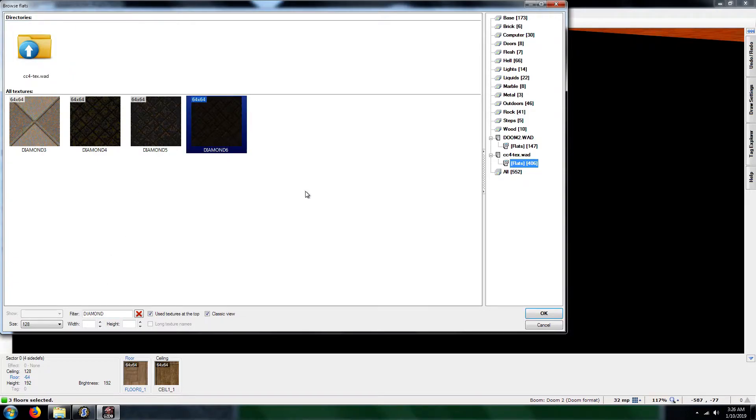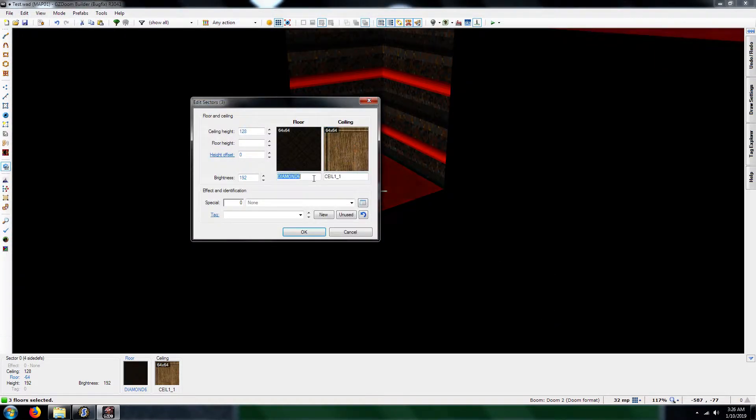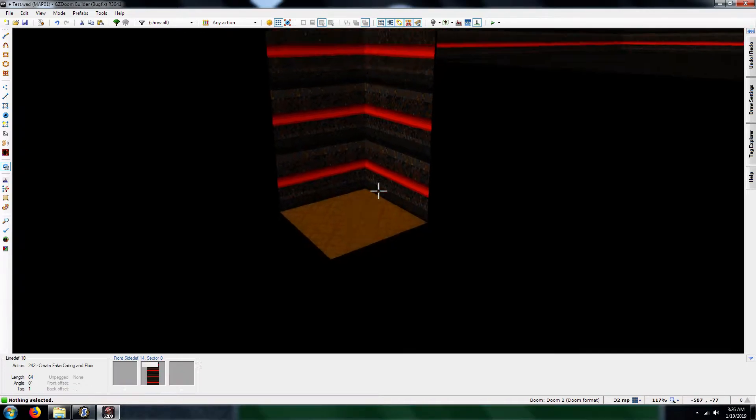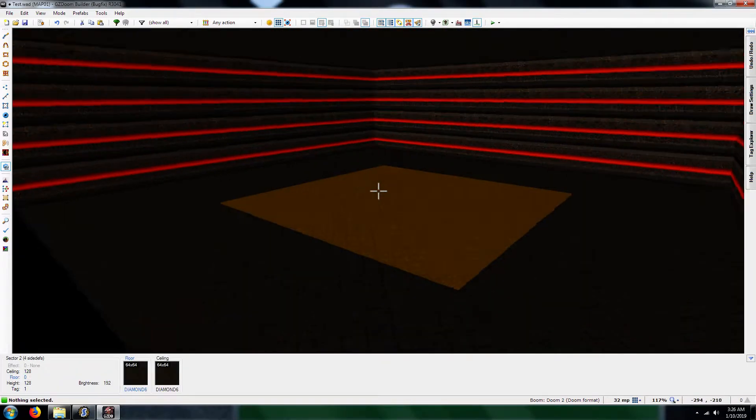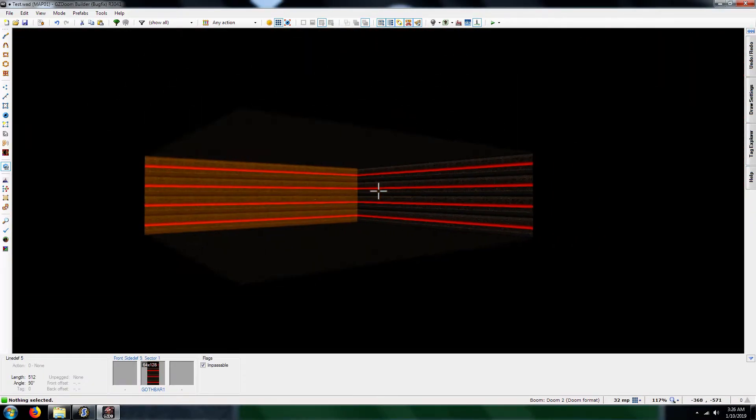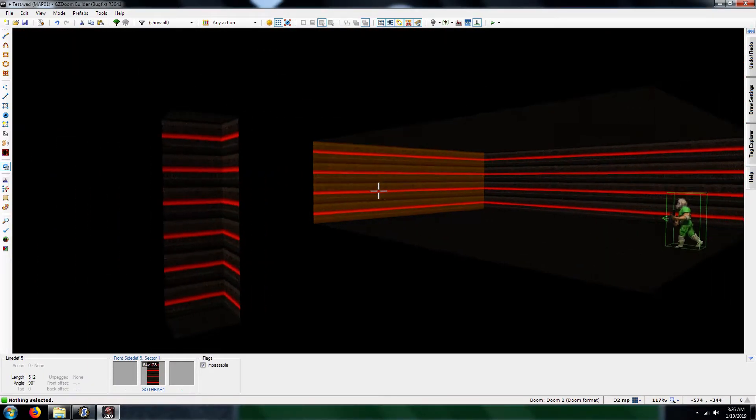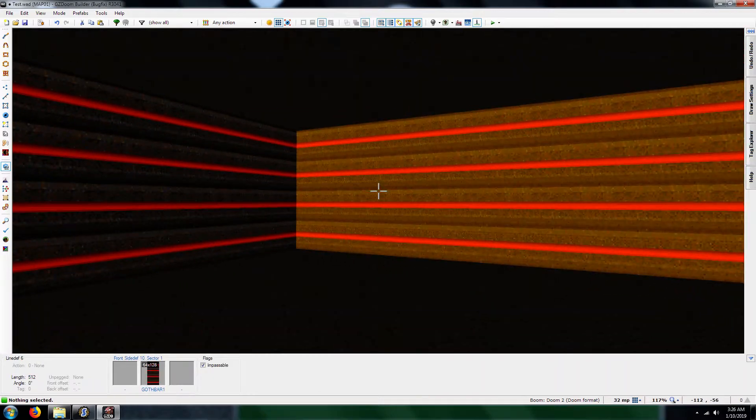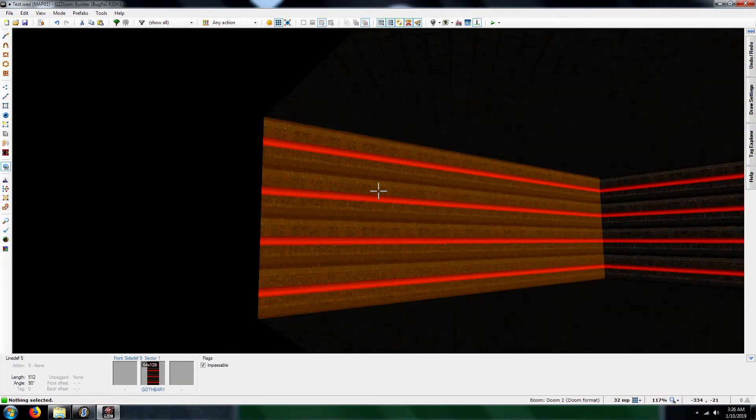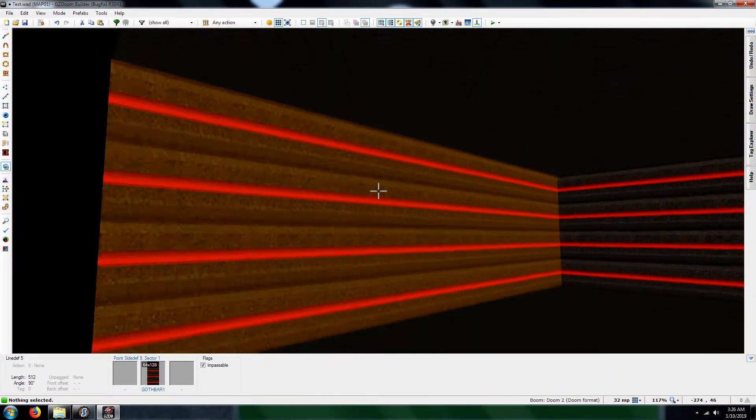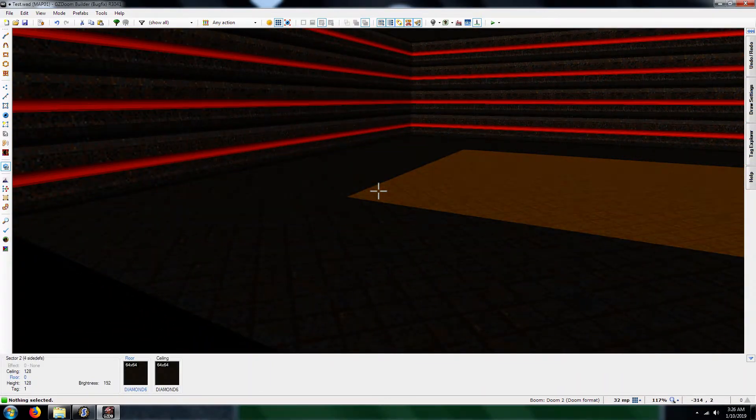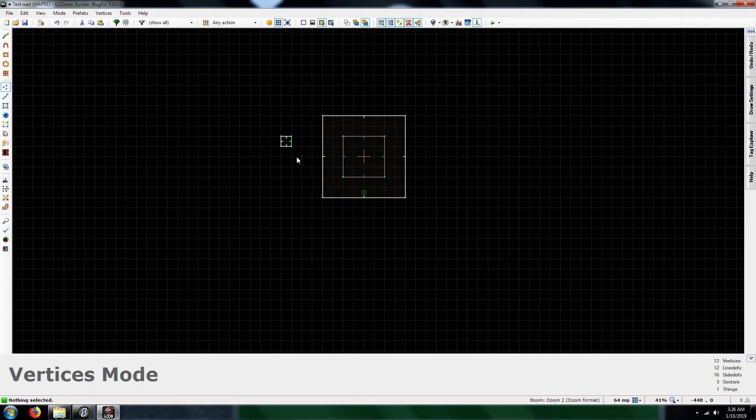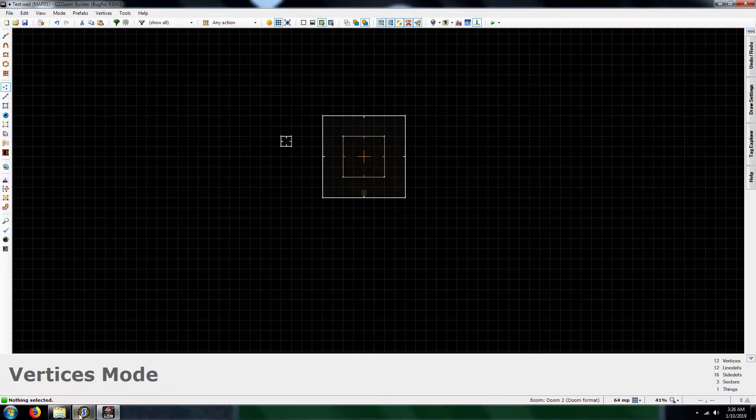I'm going to go with Diamond Stick. I mean, it doesn't really matter what flat or texture you use. So, you have these textures, right? You've got Golf Bar 1 and Diamond 6. What I'm going to do... I'm going to close this out.